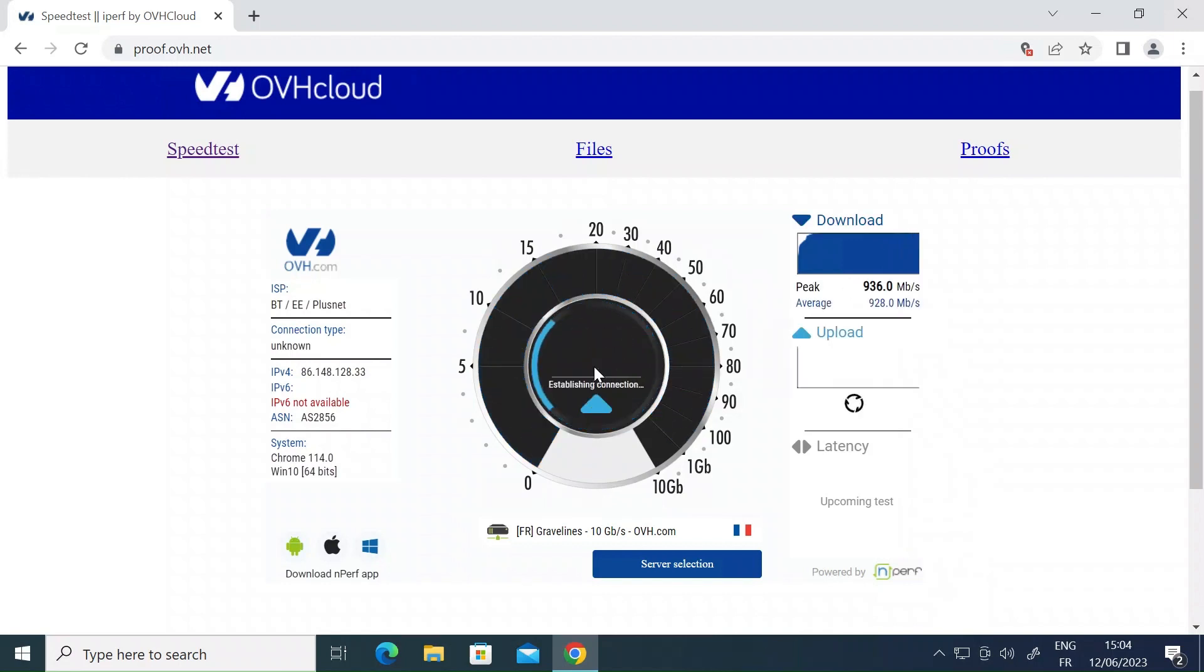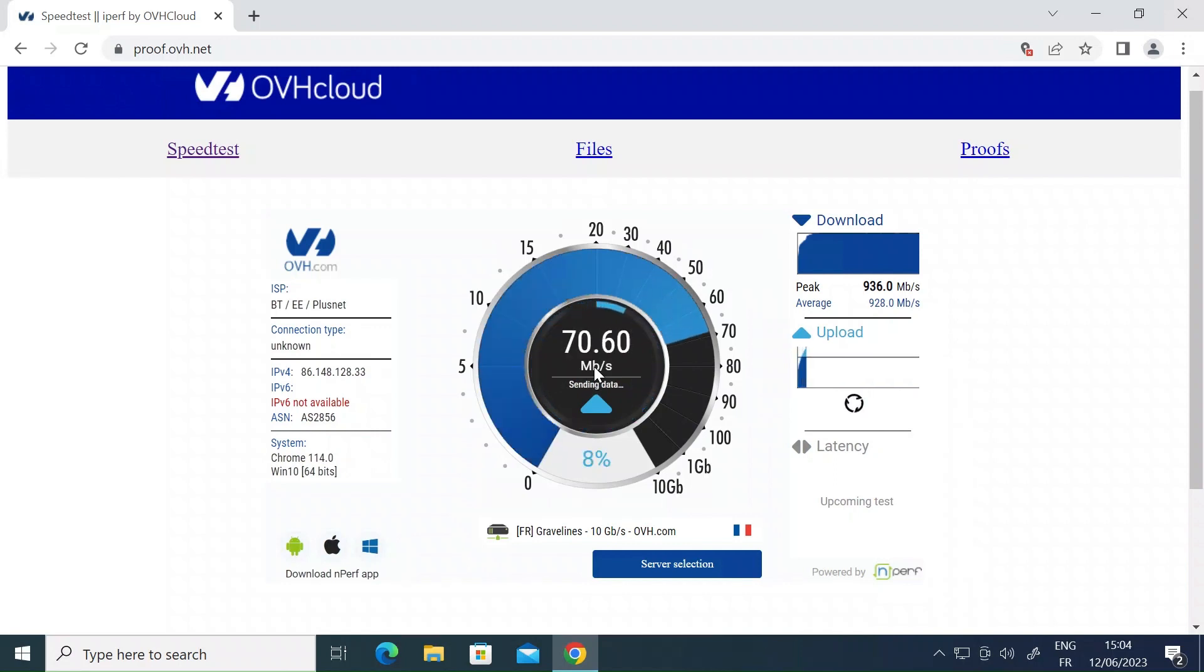So this was just a quick video to say be very cautious about the results that you get if you test natively from your ASUS router.